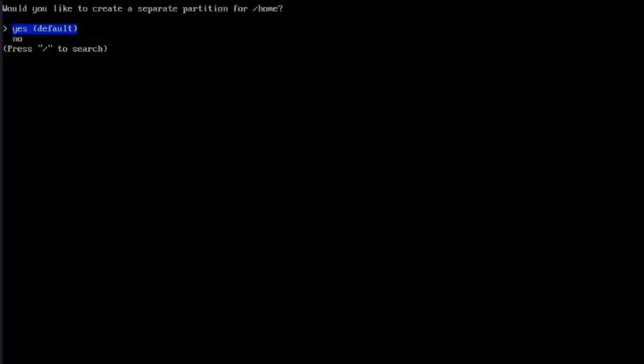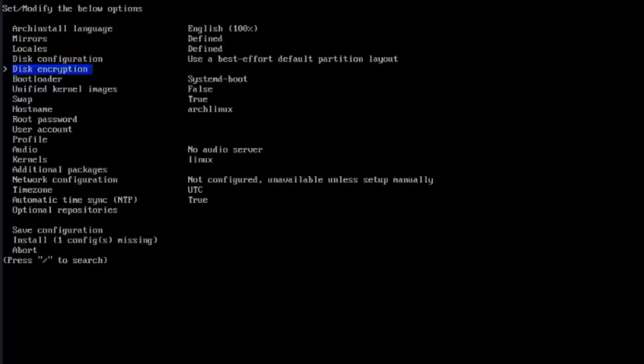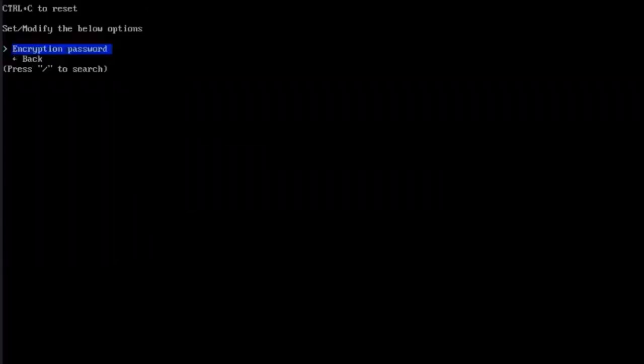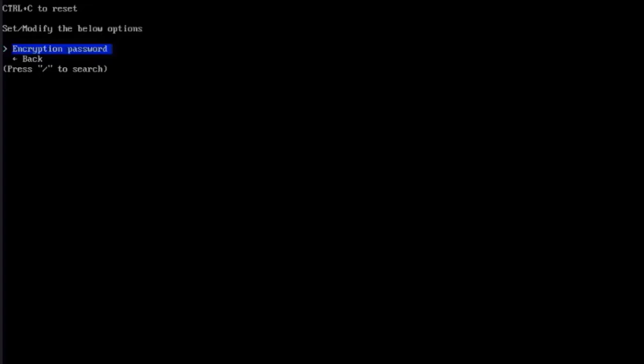It says here, would you like to create a separate partition for home? I'm going to leave it as default. Hit Enter for Yes. This is disk encryption. I'll hit Enter. If you want to type a password to encrypt the disk, you can do that here. I'm not going to encrypt the disk.